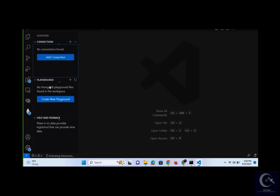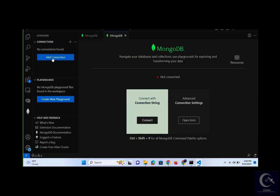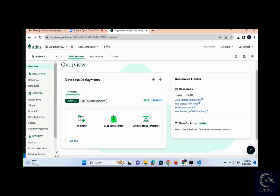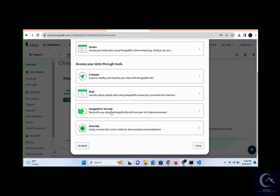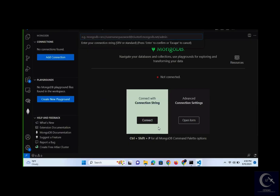Once installed, click the MongoDB icon to see the Connection and Playground sections. Click on Connect to connect to your Atlas account, then click Connect and paste the connection link. Go to your browser, click Connect on your Atlas cluster, scroll down to 'MongoDB VS Code,' and copy the connection link provided. Go back to VS Code, paste it in, and change the password placeholder to your actual password.